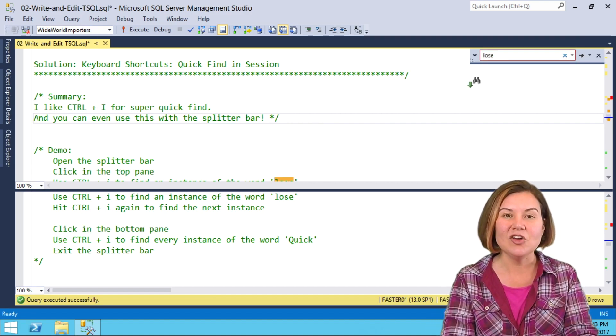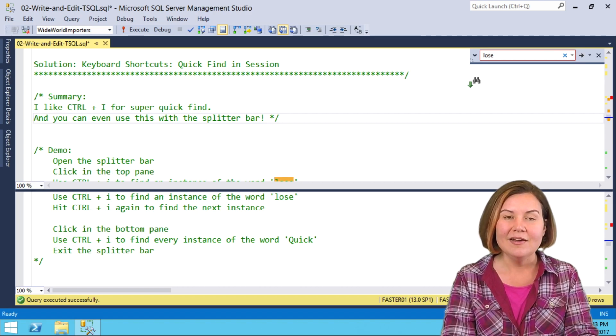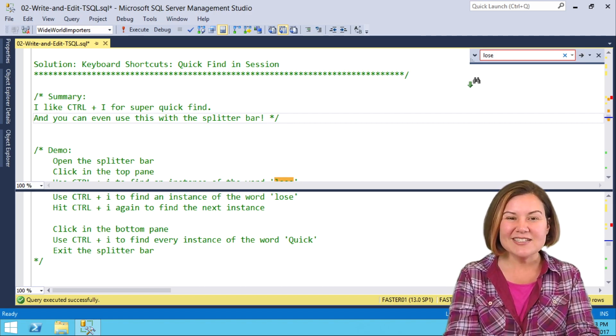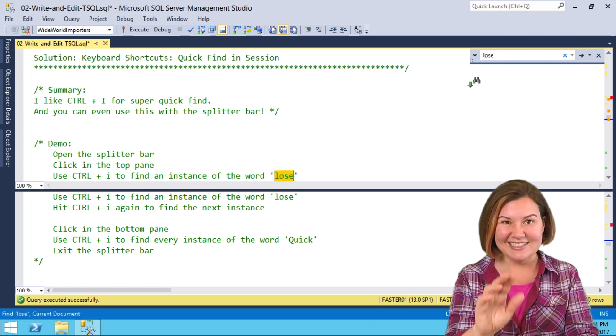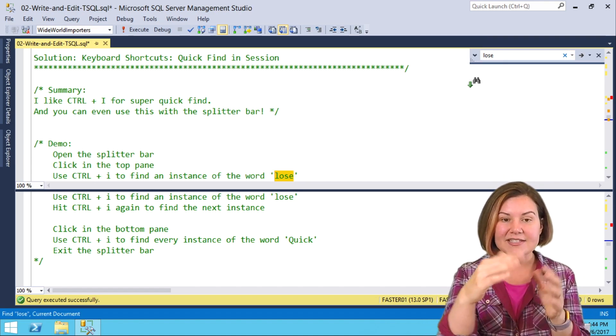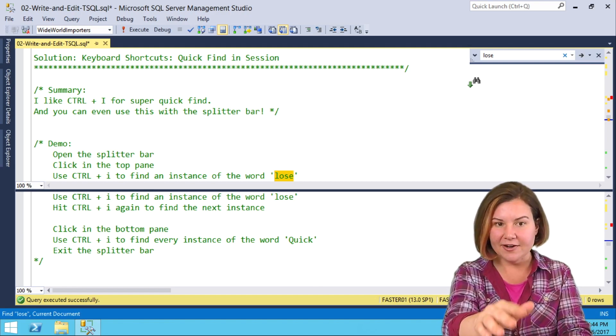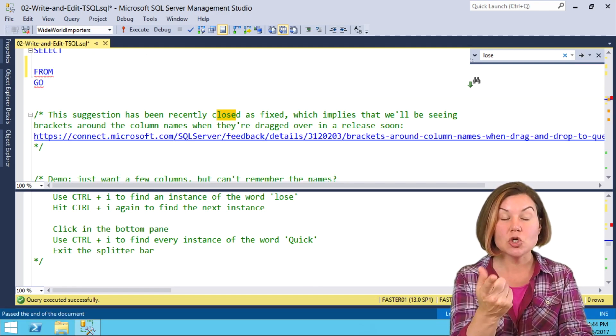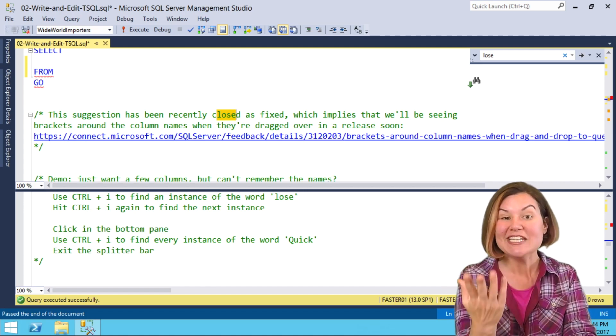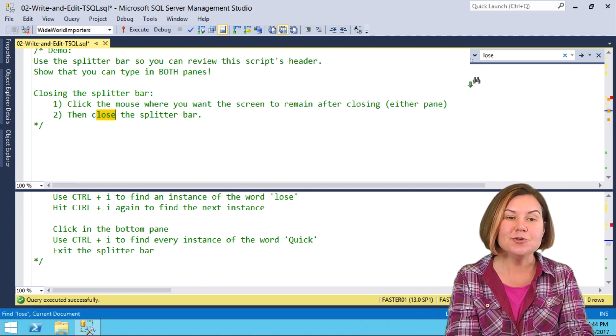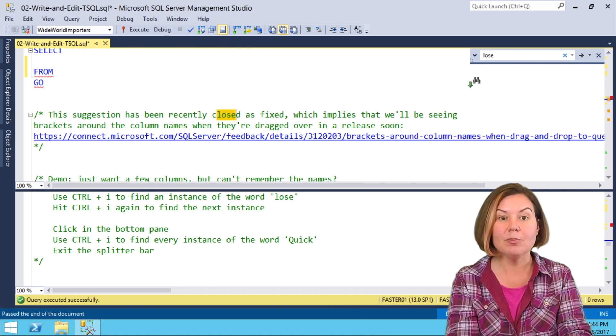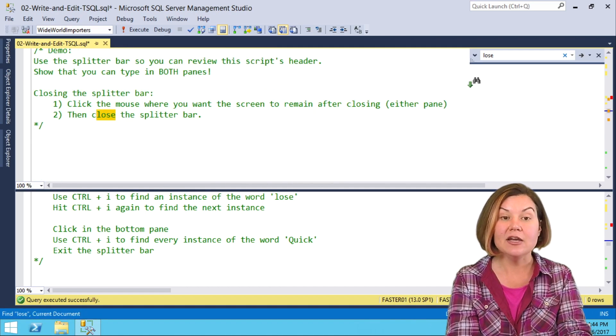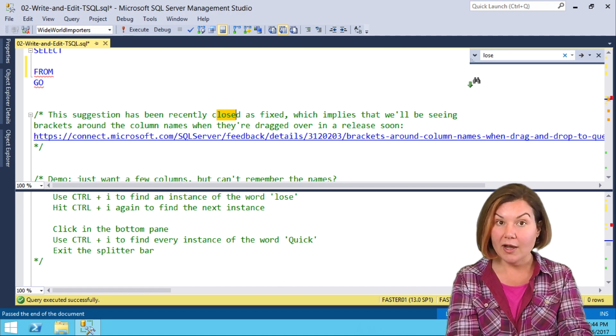I want to find all instances of the word lose. In the first instance, I can't quite see it on the screen, so I'm going to hit Ctrl-I again to bring the next instance up to me. There's one instance. I do Ctrl-I again. It finds lose in the word close. Do Ctrl-I again. I'm at close the splitter bar, and I can just iterate through these and stop wherever I want.